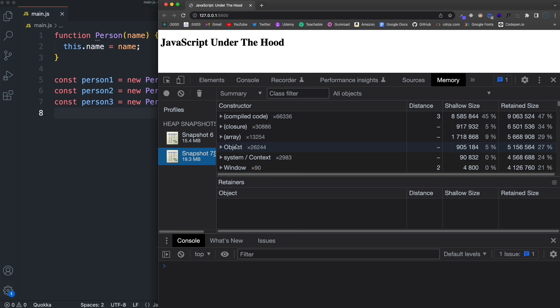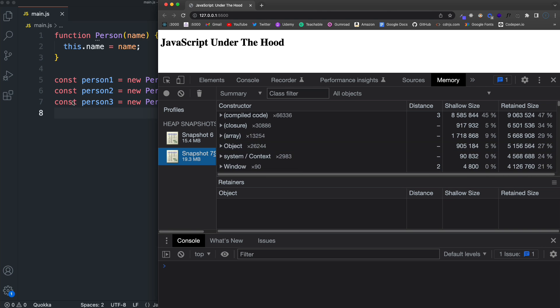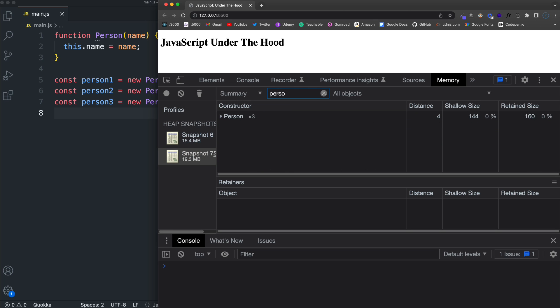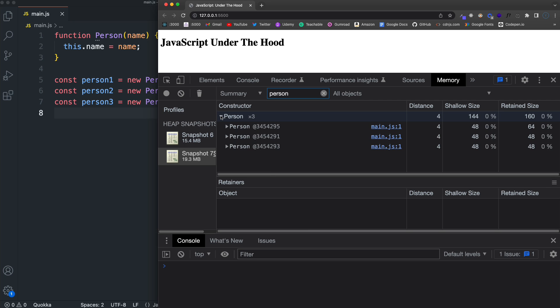We'll do two and we'll do three. So if I save this and we come over here and just reload and then we'll go back to this screen and let's take another snapshot. So now these three person objects should be in here and I can filter right here. If I just type in person, you'll see that I have my person constructor, which I just created here.